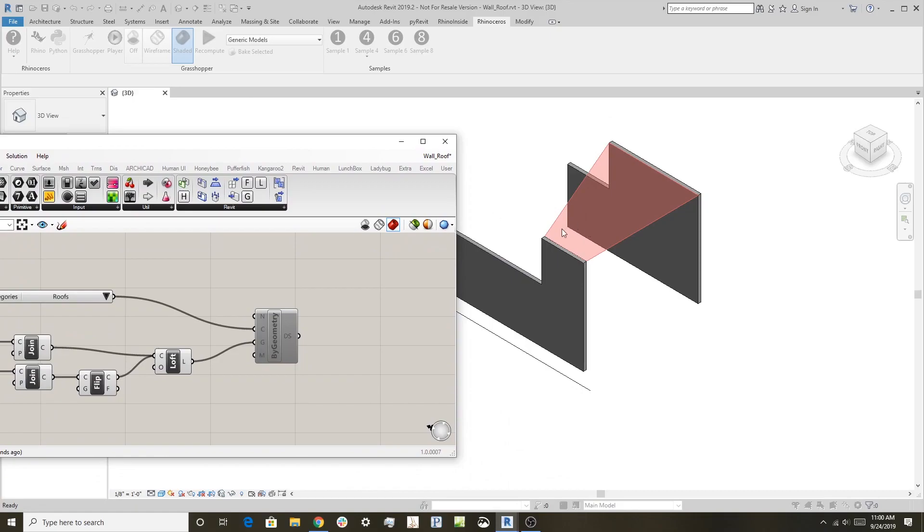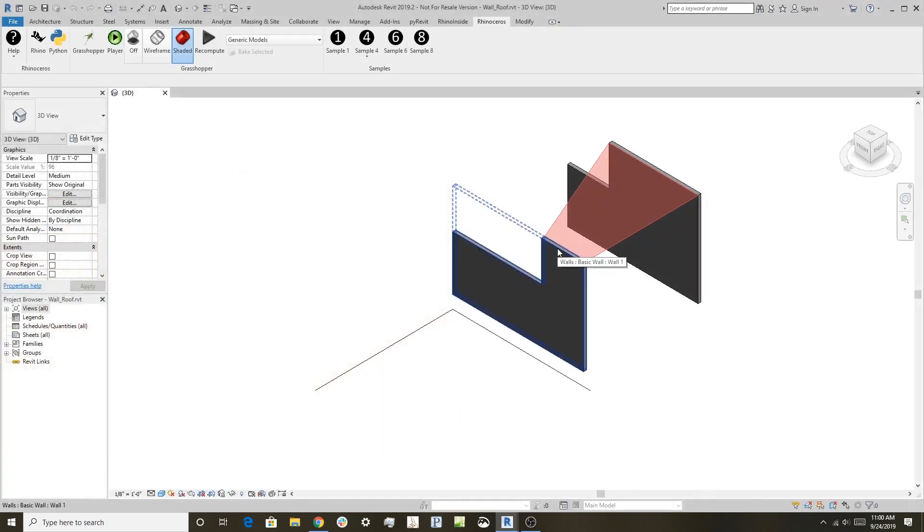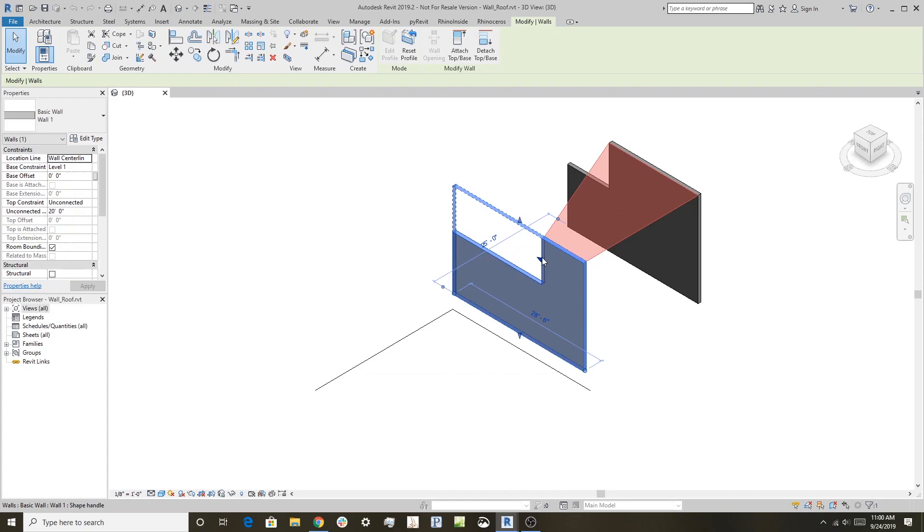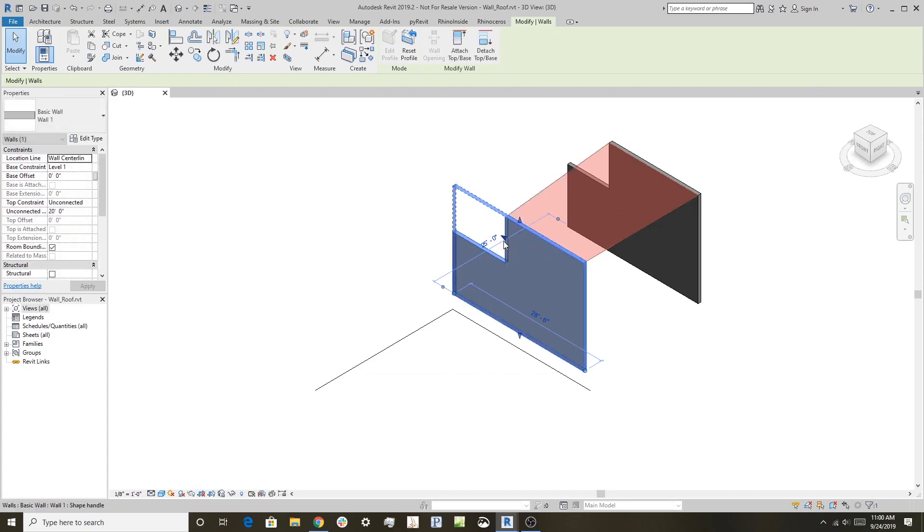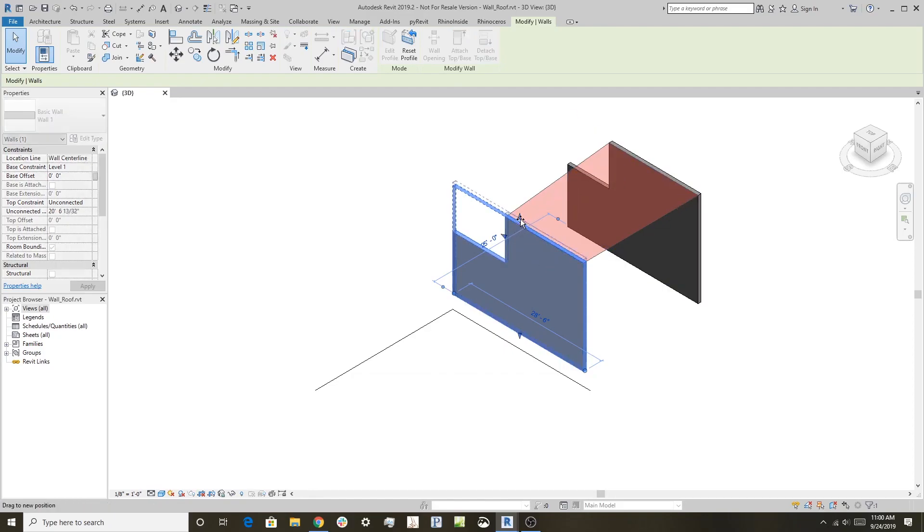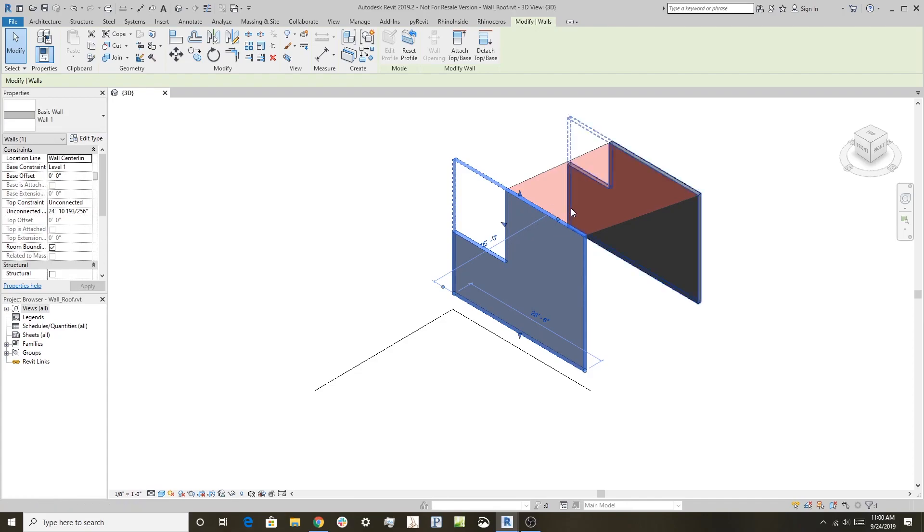Now you can see what we have is it's creating a preview geometry. This is Grasshopper drawing this preview in Revit. What's nice about this is because Grasshopper is driving this, if I'm in Revit here and I adjust this wall, for instance, you can see how Grasshopper updates the roof. So it allows you to edit using Revit but have Grasshopper actually actively update the preview.